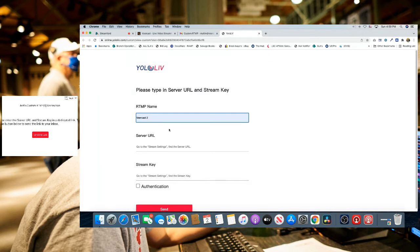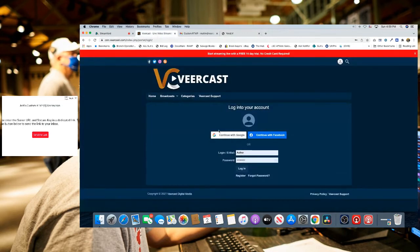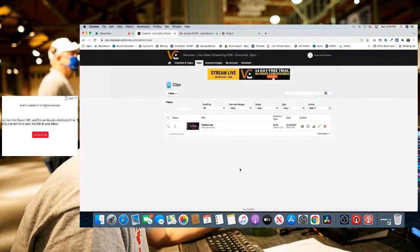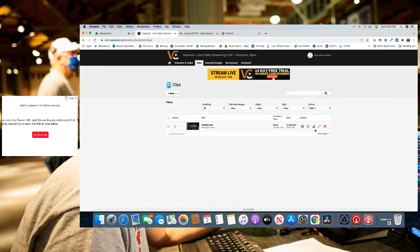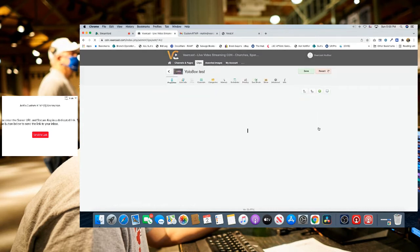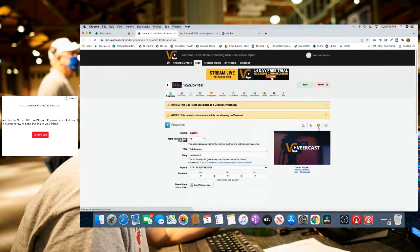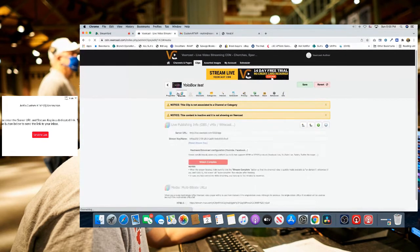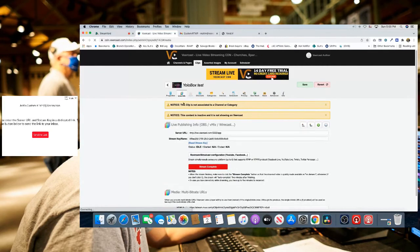We find that within the VeerCast platform. Let's go over to the VeerCast platform and login. I've already created a sample broadcast within VeerCast just to speed up the demonstration. We'll click the pencil icon to edit, go to live info, and this is where you're going to find your server URL and stream key.